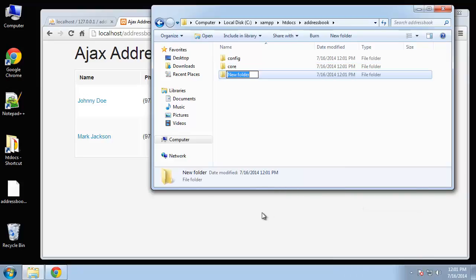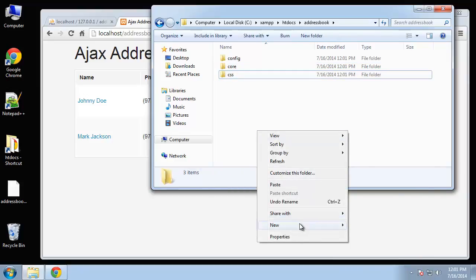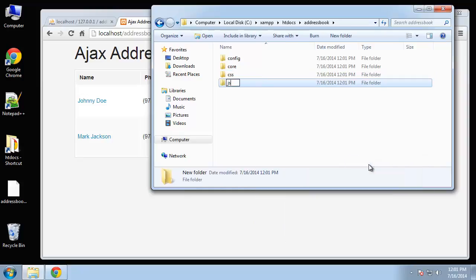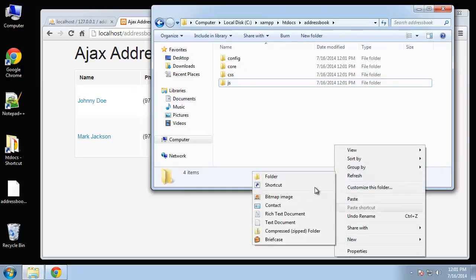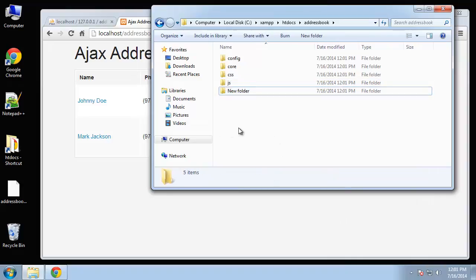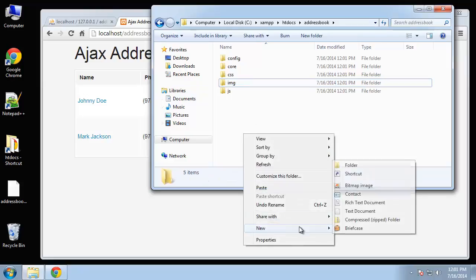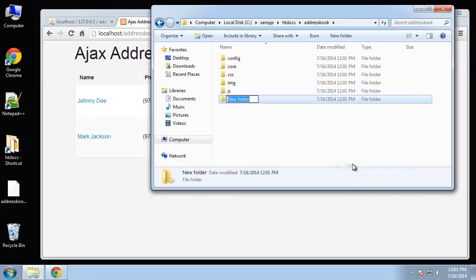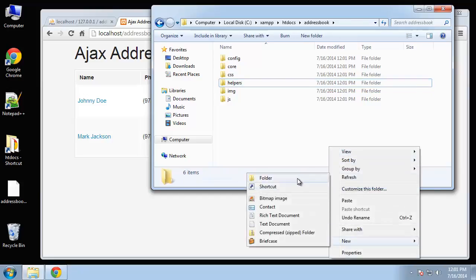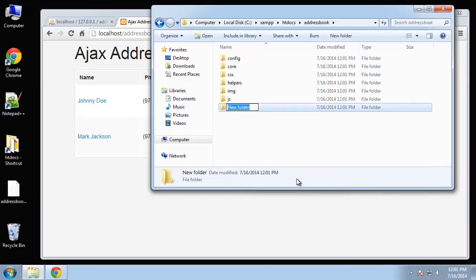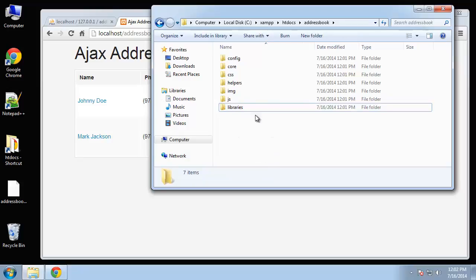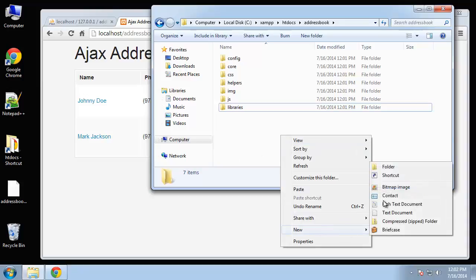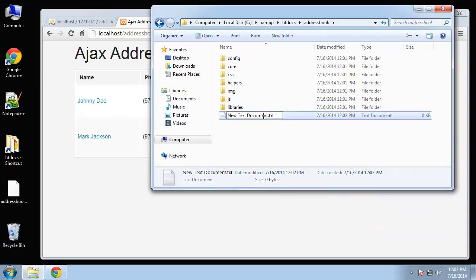We want a CSS folder, a JavaScript folder, image folder, helpers, and libraries. We're only going to have one library and that's the database PDO library. Everything else will be done through single files. For the root documents we need our index page.